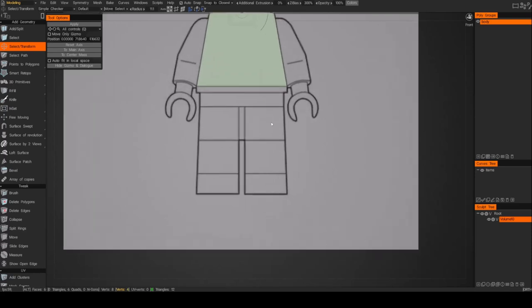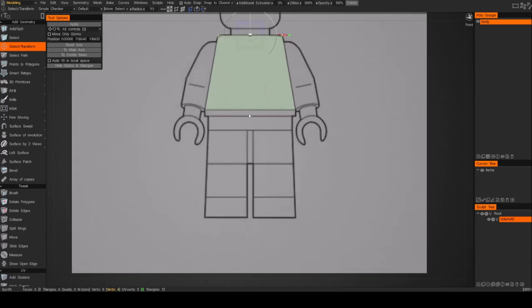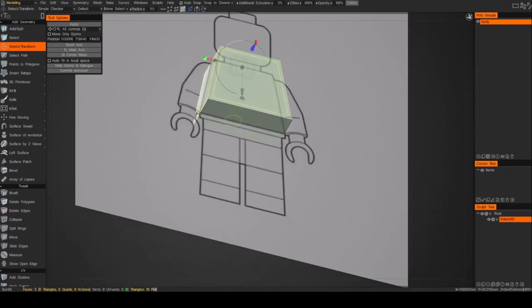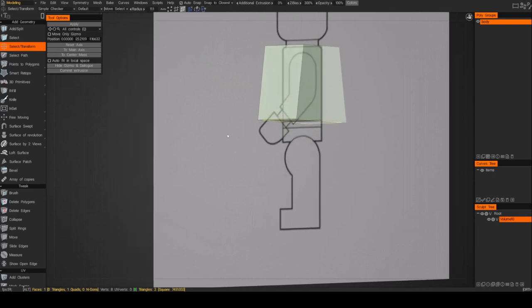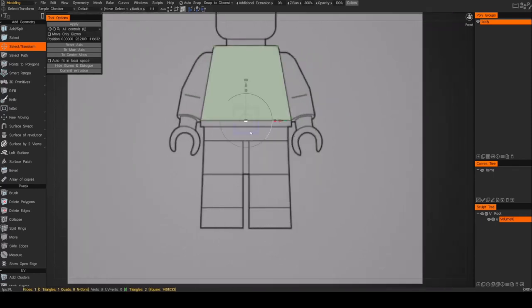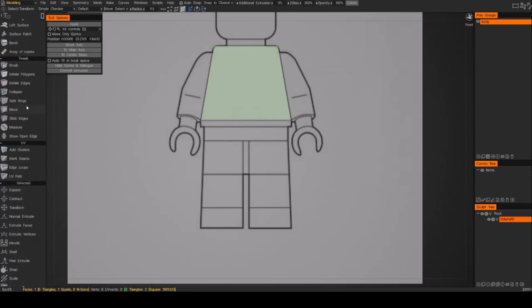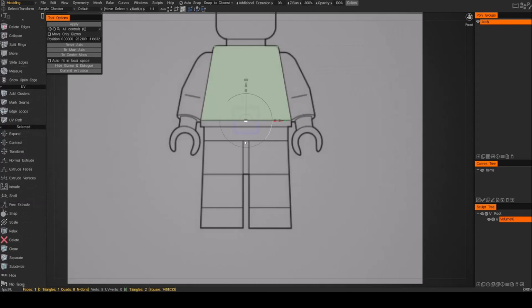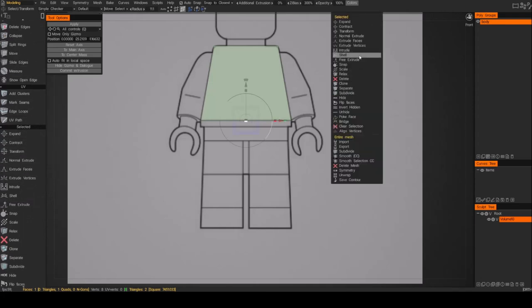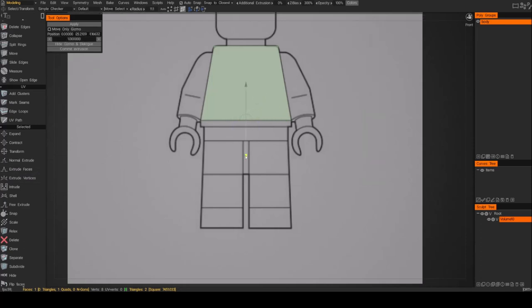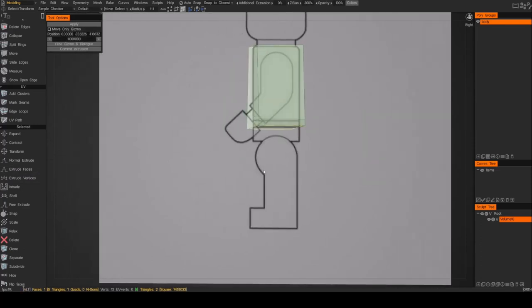Next thing we're going to do is extrude the bottom face so we can make this little ledge. We'll do that by selecting face mode, go ahead and select the face on the bottom, and let's extrude that down. You can either right click in your view and choose 'extrude face', or choose it from the side panel. I'll extrude the face and then just pull this down. Now we've got the body.